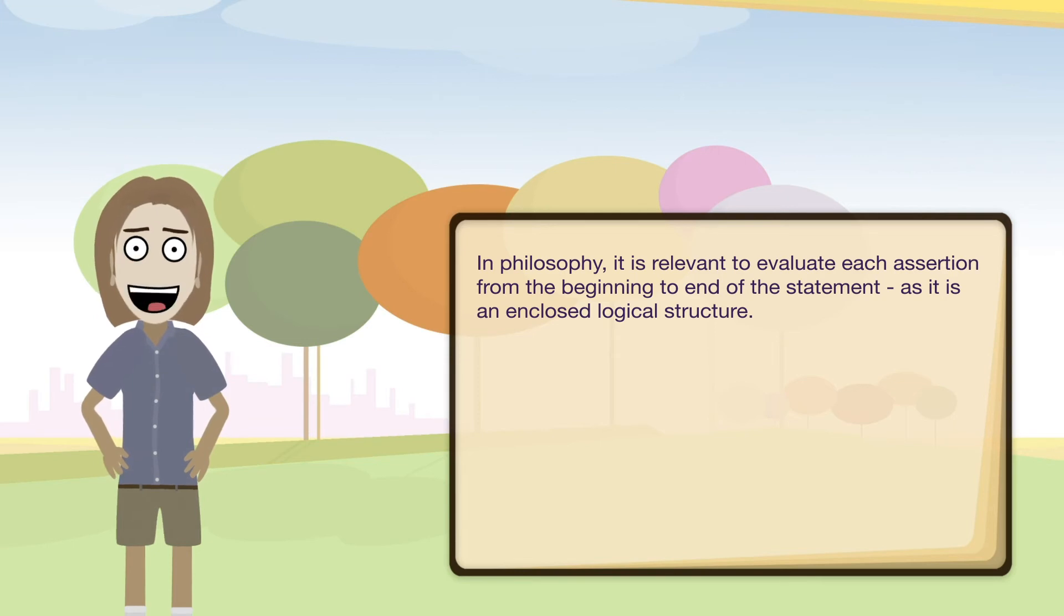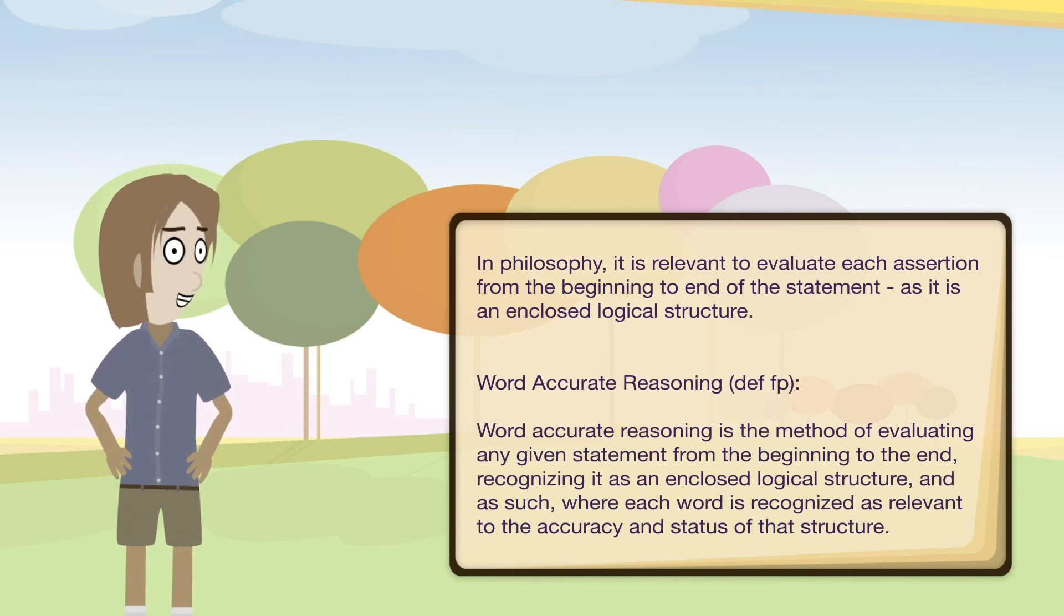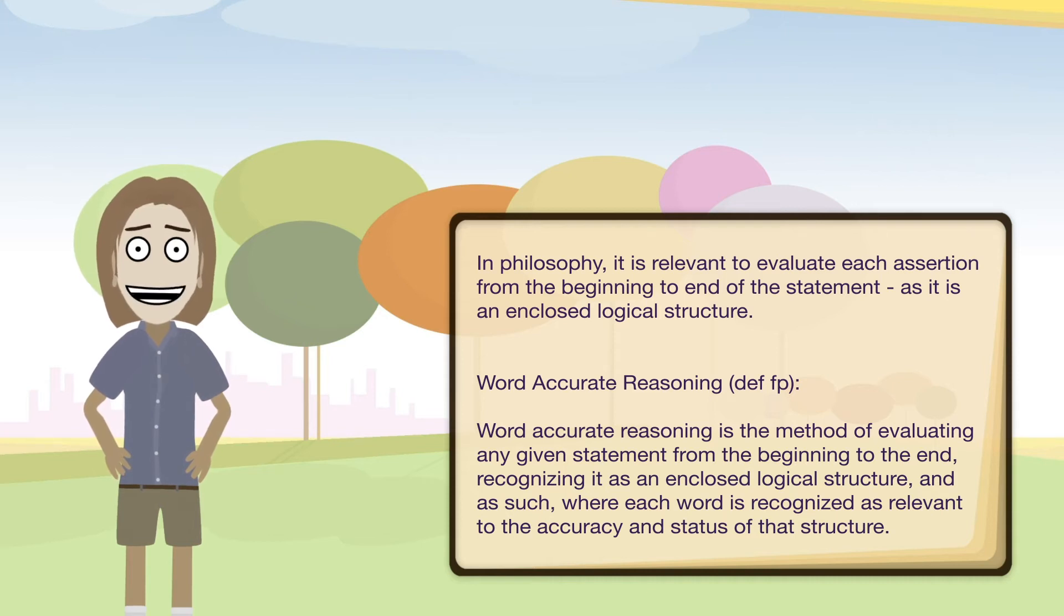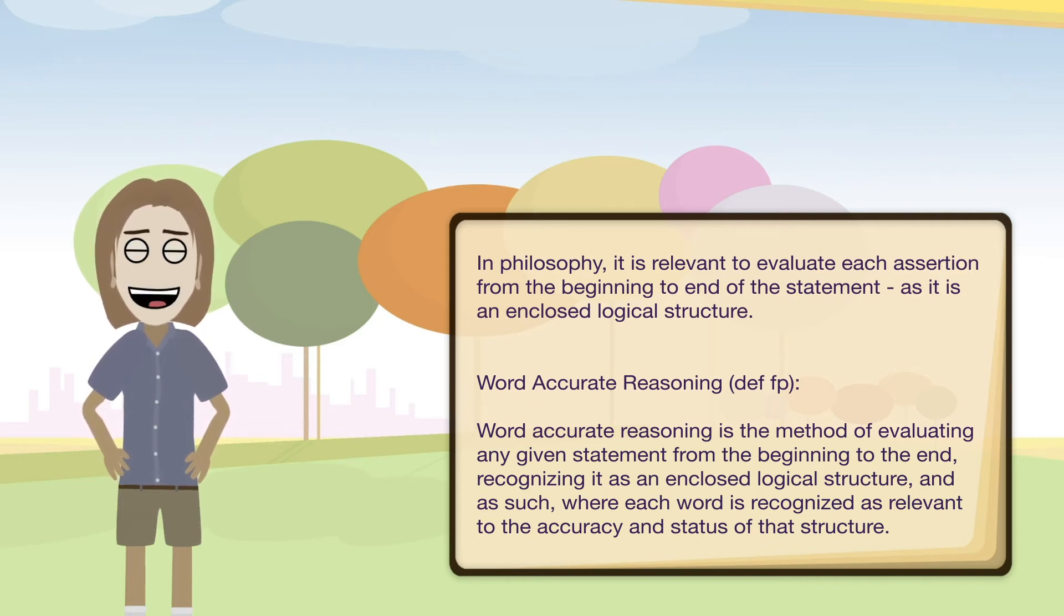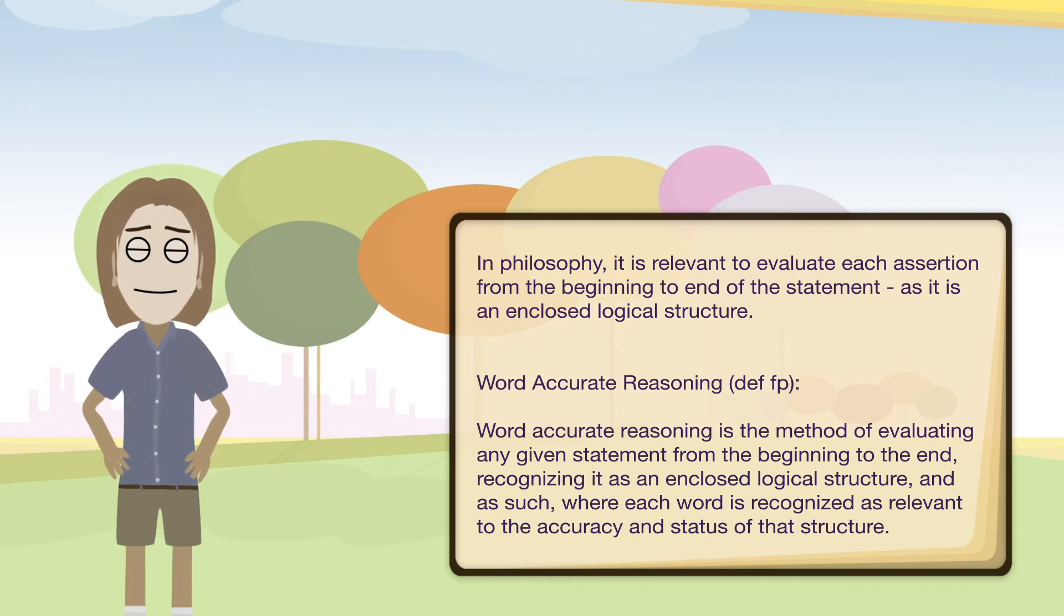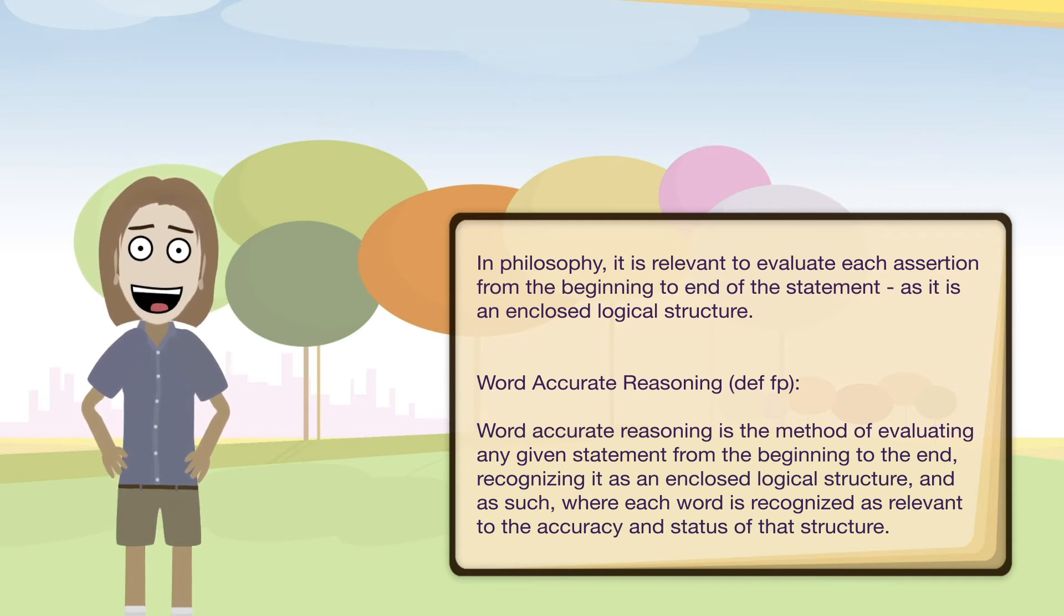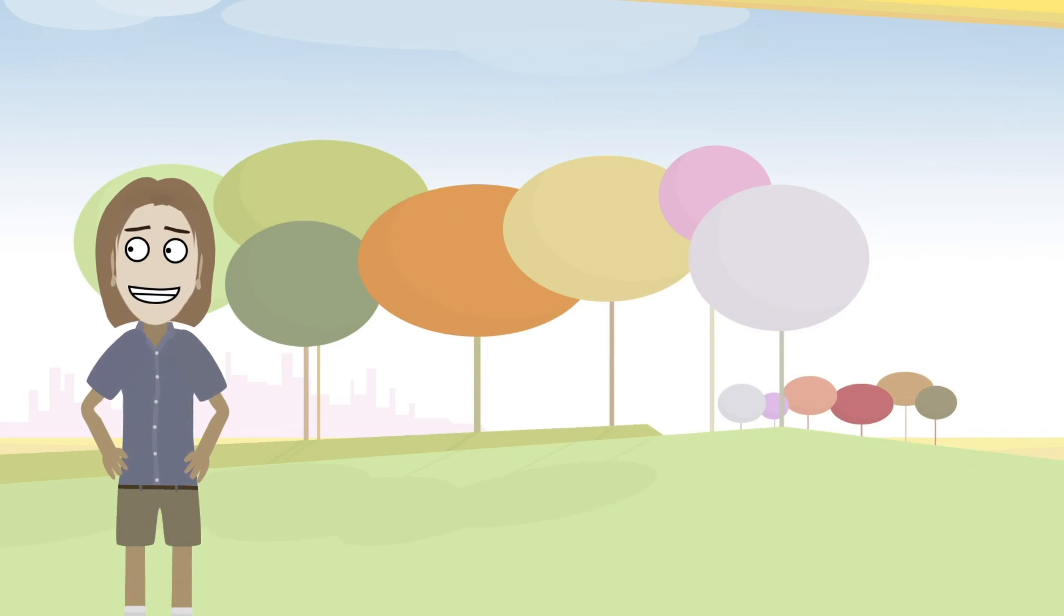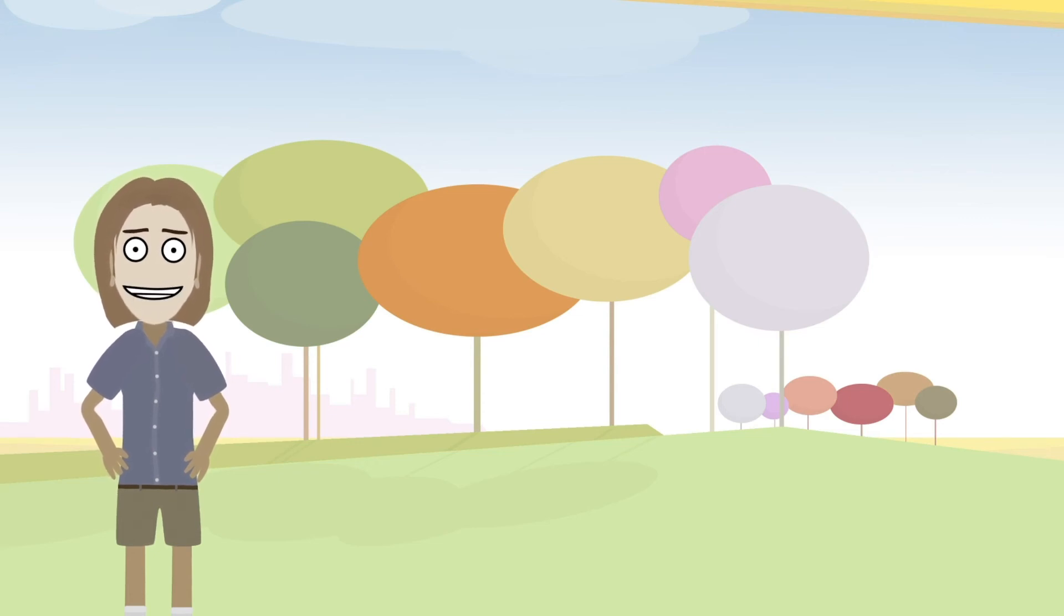So here is a formal definition of this principle. Word accurate reasoning is the method of evaluating any given statement from the beginning to the end, recognizing it as an enclosed logical structure, and as such, where each word is recognized as relevant to the accuracy and status of that structure. So again, it maybe seems a little bit obvious, but when a statement has been made, in order for us to understand what is the meaning of that statement, we would have to evaluate what is being presented, and what is being presented are the words of the statement. Again obvious, but it's important that we acknowledge that the words are what is being given to us.